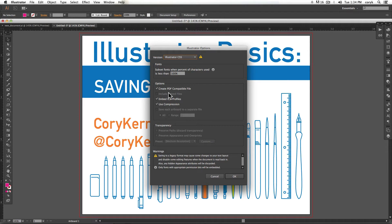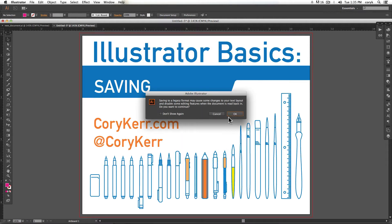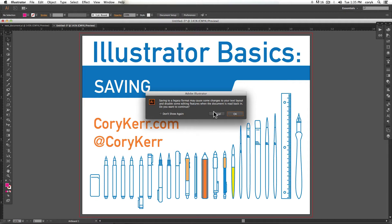You can include linked files if you like. Usually the default settings after this point are pretty decent. So you choose OK and there's sometimes a warning dialog box that comes up and says that saving legacy formats, you might lose some things.